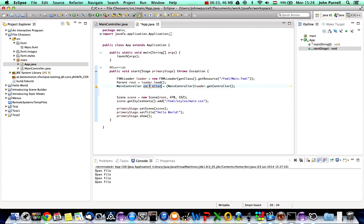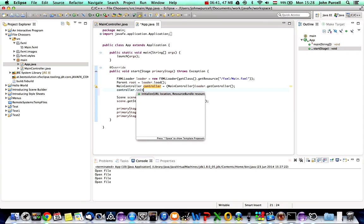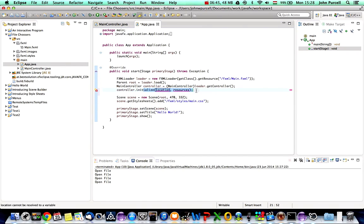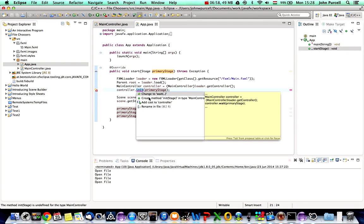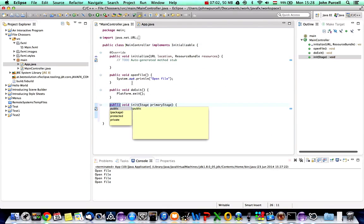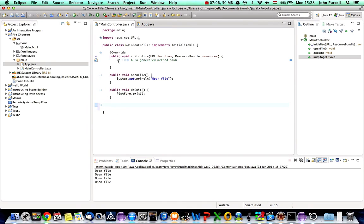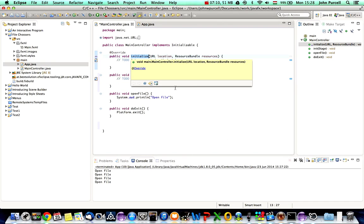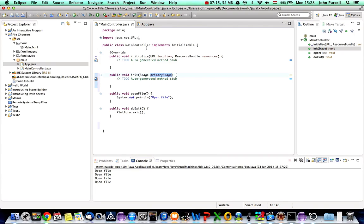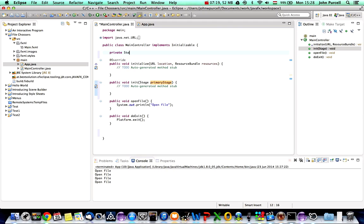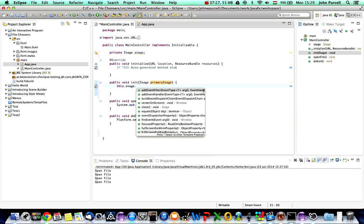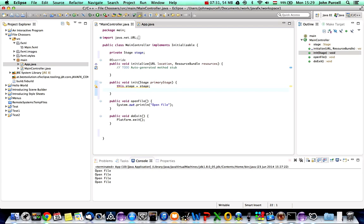Now we can pass this controller a reference to the Stage. I'll say: controller.init(primaryStage). That init method doesn't exist yet — I'll click the error and go to 'Create method init in MainController', which creates it for me. I'll move it to the top. We've got a method called initialize but we're not using that here. In init, I'll declare a private Stage field up top, and in the method body I'll say: this.stage = stage. Now we've got a reference to the Stage stored in this variable.